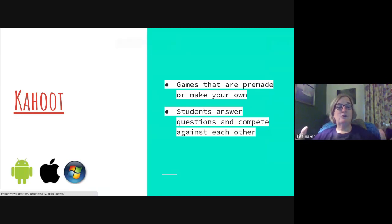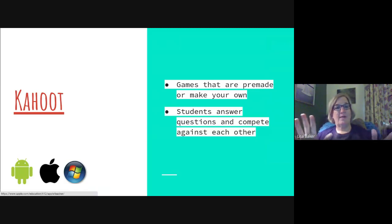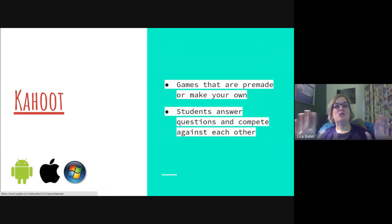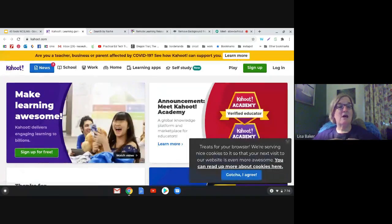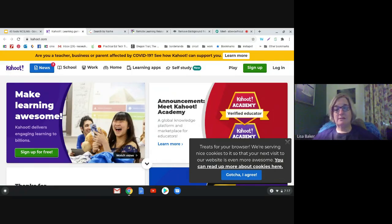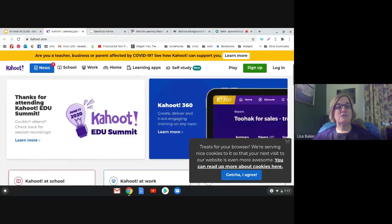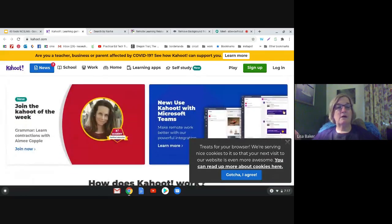Easy breezy — Kahoot. If you don't know about it, it's a multiple-choice game where students answer questions on their devices. You can do quizzes on any subject — there are thousands already made, or you can make your own. I use this for Battle of the Books review — the kids compete against each other, it's all about speed and accuracy, and it's a great brain break. The kids love competing, especially when they each have their own device.